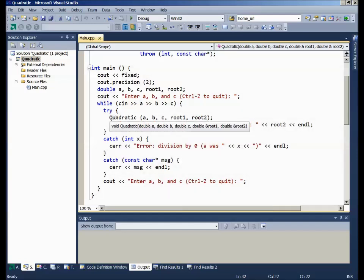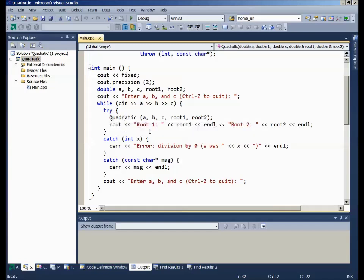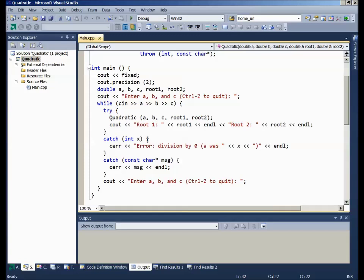However, if the quadratic function throws an error, then say we throw the integer zero, the C++ error handler looks to see if anybody in the calling sequence is catching an integer. And in this case we are - we say catch int x and I'll output: error, division by zero, and then just for fun I'll output this integer x. Now notice that this is a useful thing to throw. One could potentially have a dozen different errors being thrown by some complicated piece of software. And in this case, you could separate each one out by having a unique integer value and trap them all in one spot and then switch on x and display the appropriate error messages.